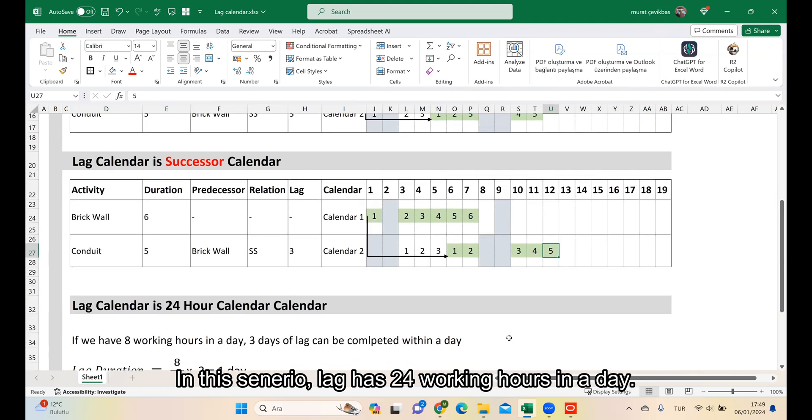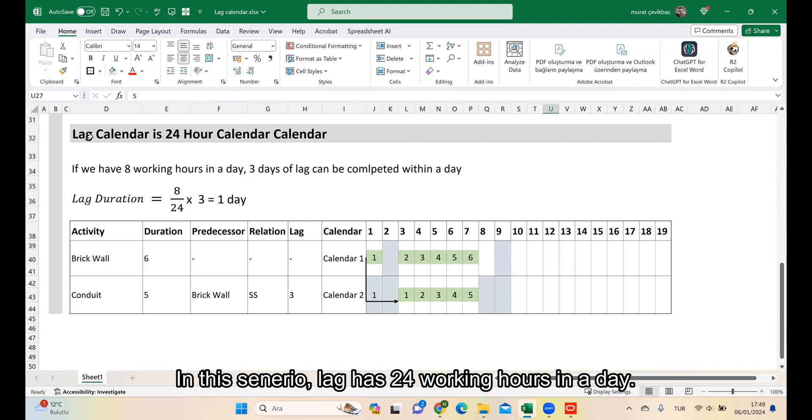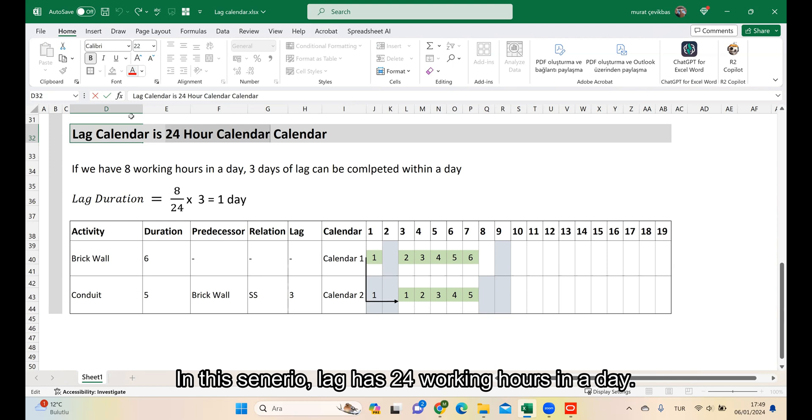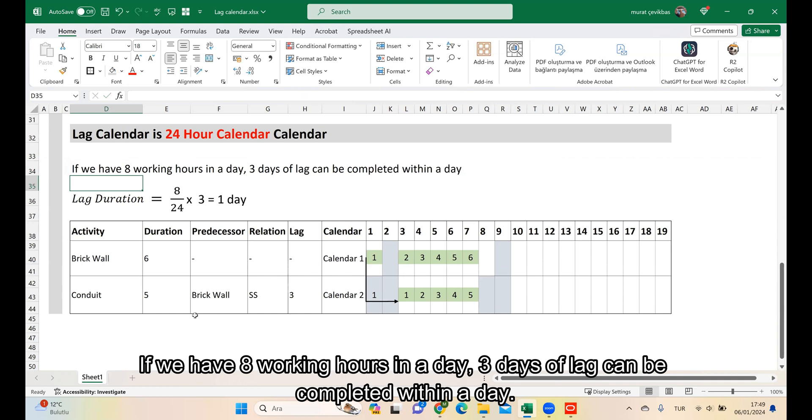In this scenario, the lag has 24 working hours in a day. I will mark it in red. If we have 8 working hours in a day, 3 days of lag can be completed within a day.